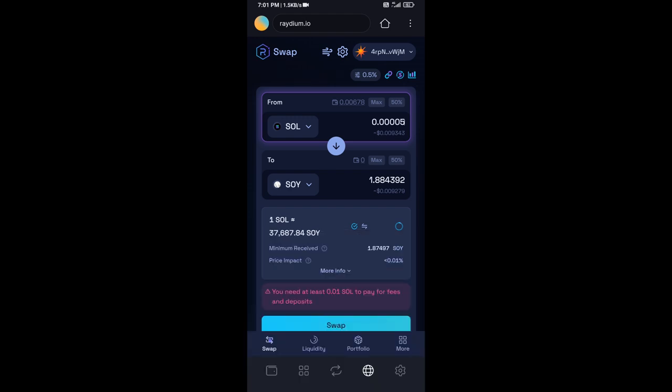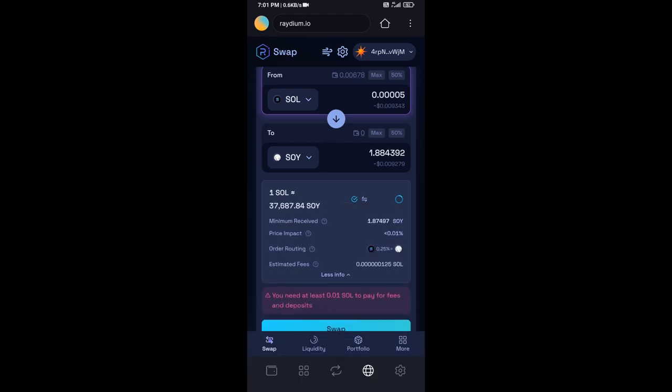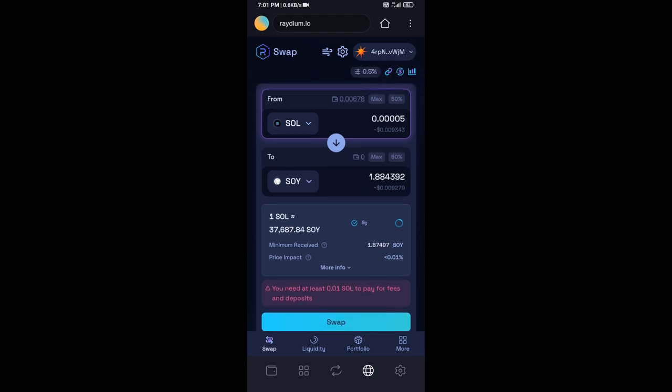Here you can check the token transaction details. After that, click on swap.